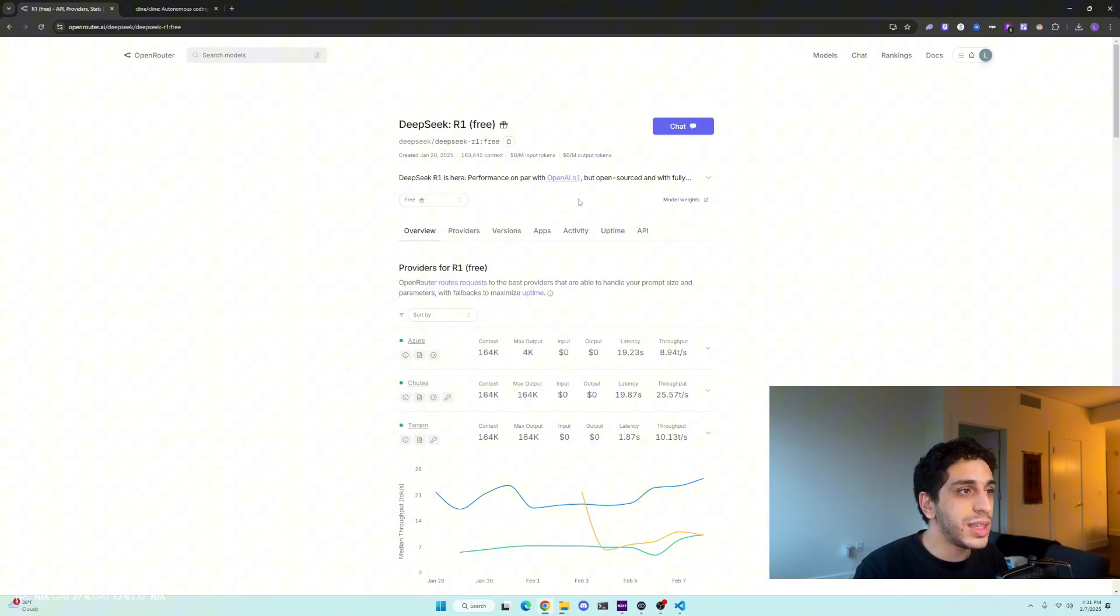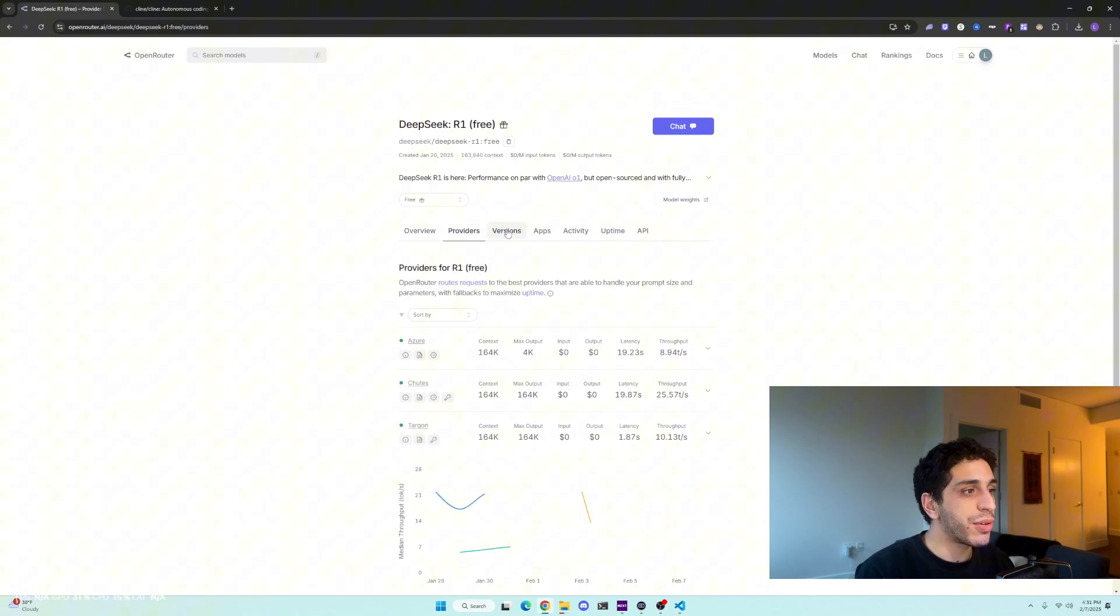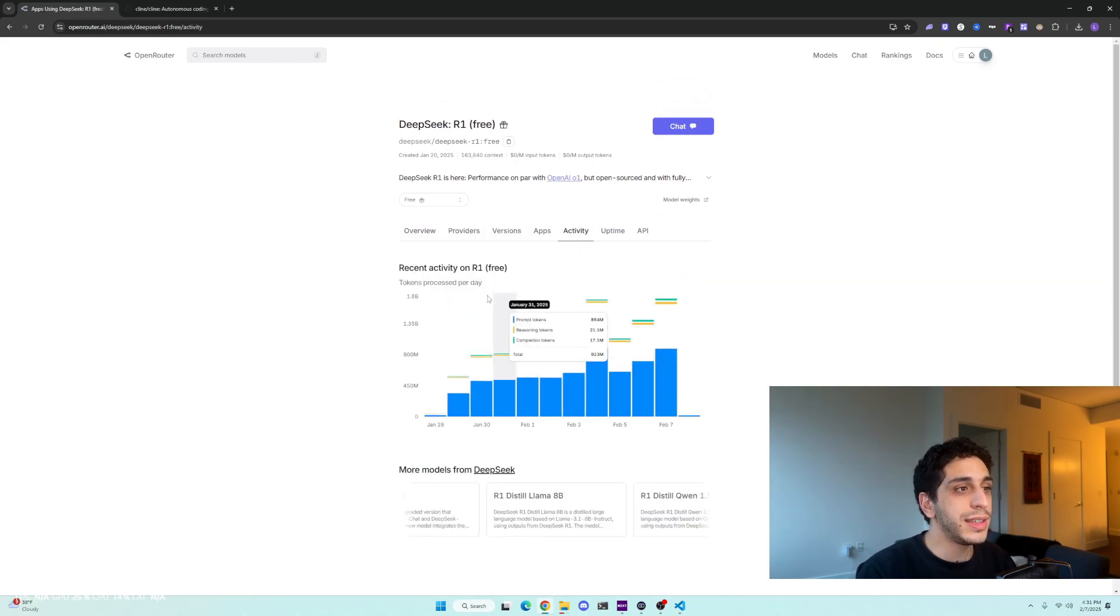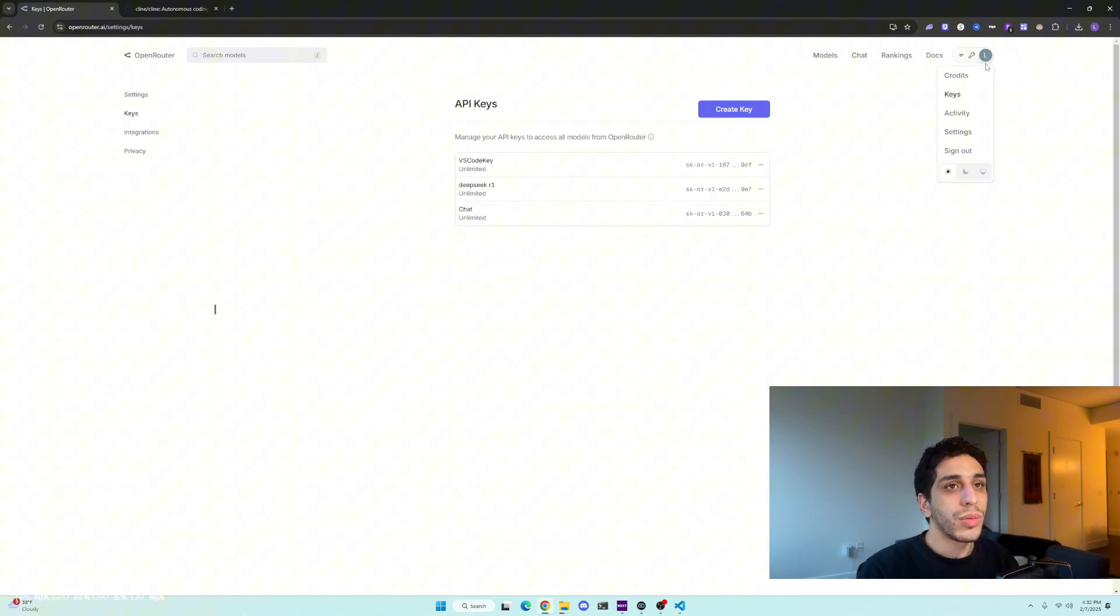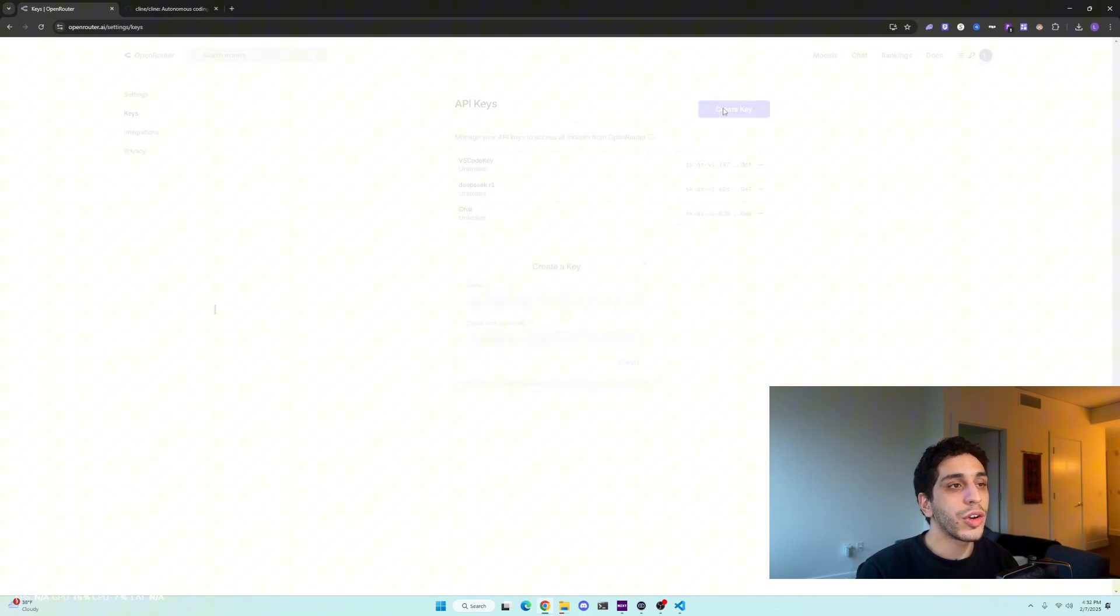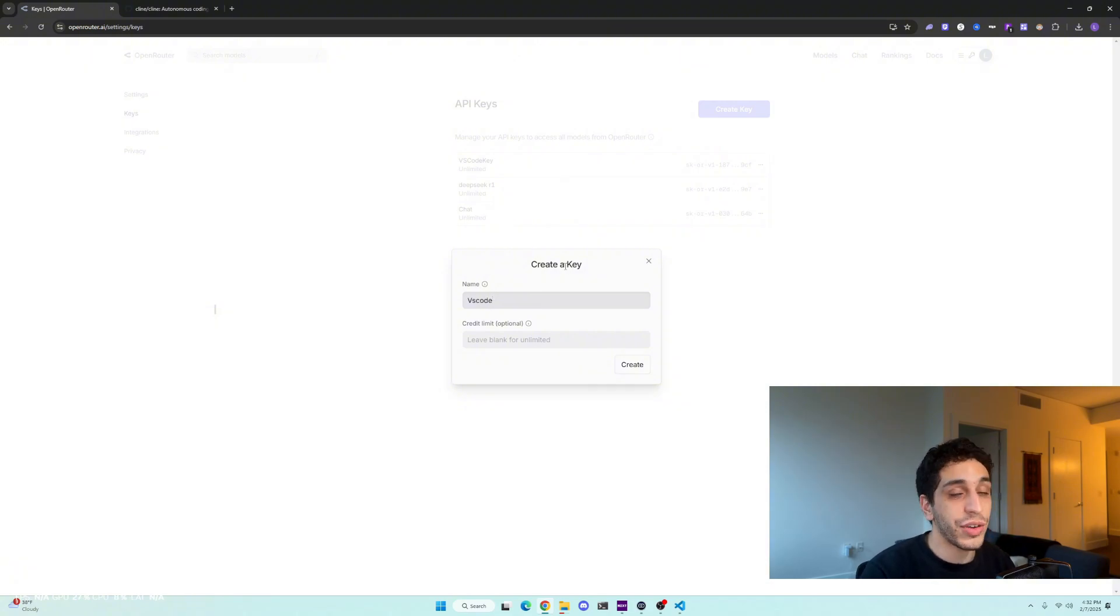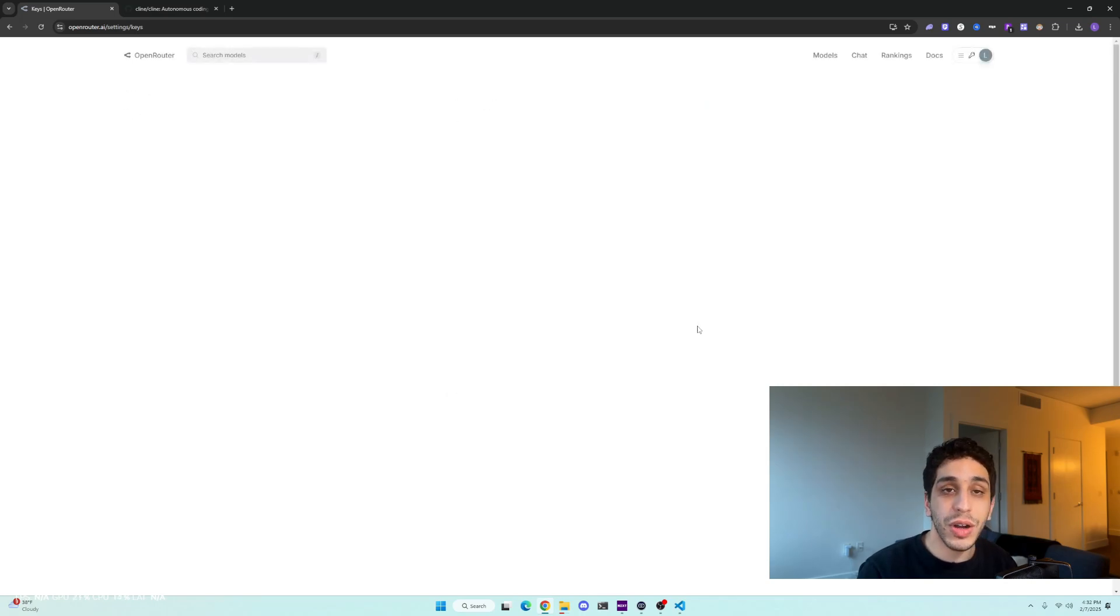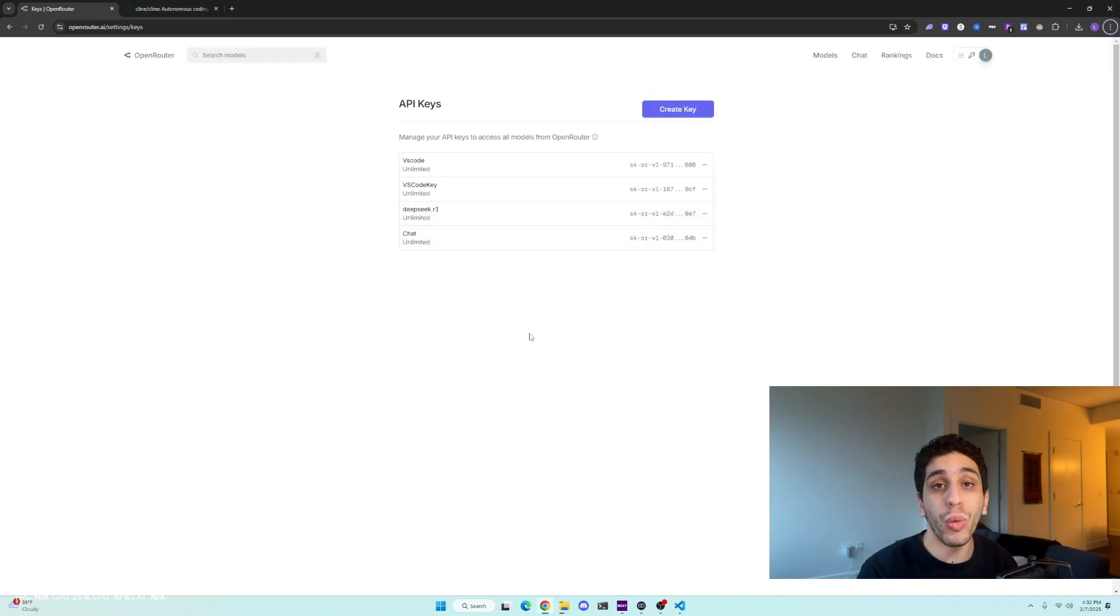As you can see here, it gives you all these awesome insights on what it is, the providers, the versions, the apps and the activity. But we're interested in getting a code. We're going to click on our avatar, click on keys, and then we're going to click create key. You're going to name it whatever you want. I'm going to call it VS Code right here. Then we're going to click create. We have a key right here. We're going to click copy. And congratulations, that's the first step. You have a DeepSeek R1 key.